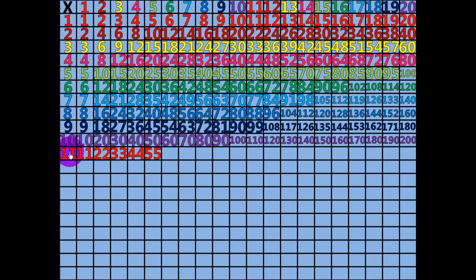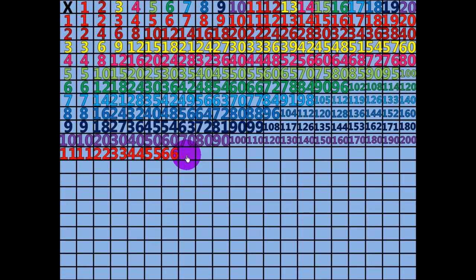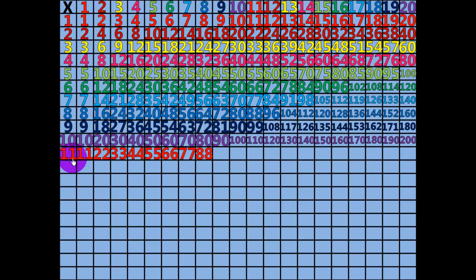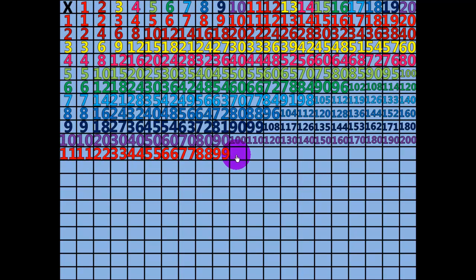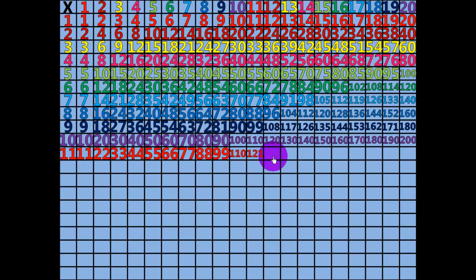6 times 11 equals 66. 7 times 11 equals 77. 8 times 11 equals 88. 9 times 11 equals 99. 10 times 11 equals 110.